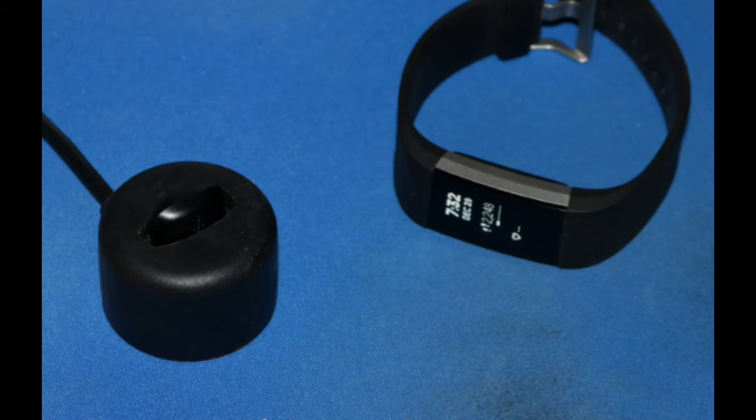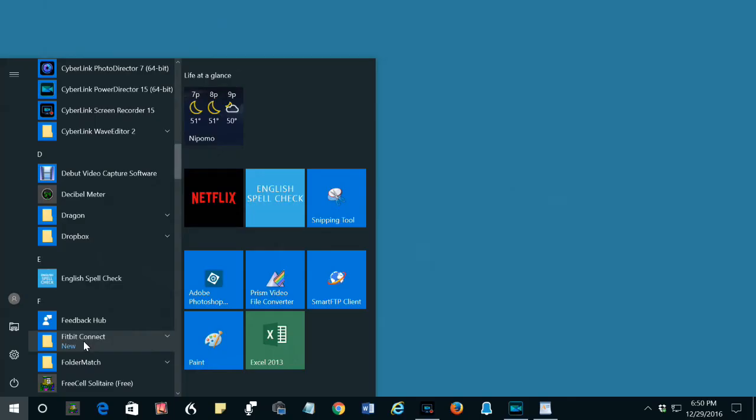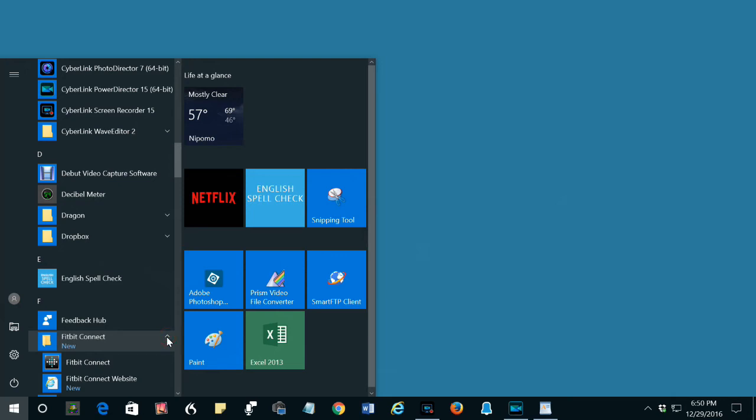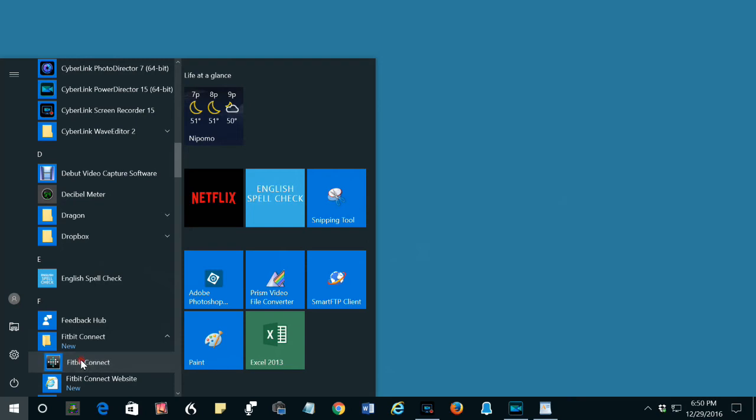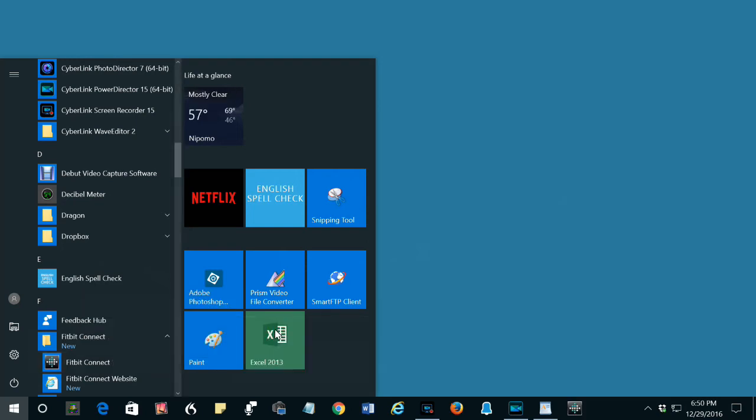I would suggest you pin the Fitbit Connect app to the taskbar. Click the caret by Fitbit Connect. Go down to the program Fitbit Connect, right click, select more, pin to taskbar. So there it is.